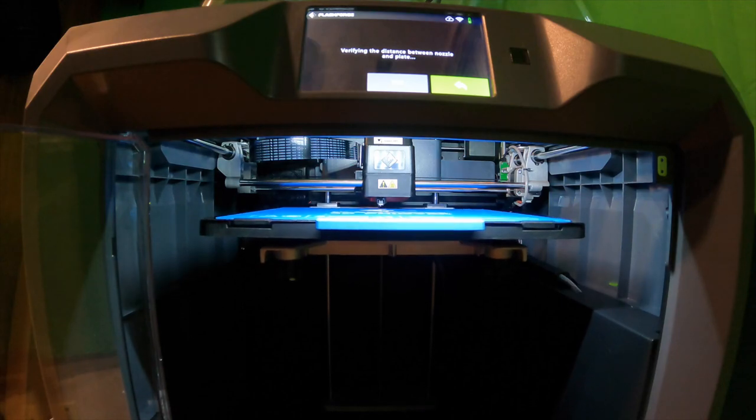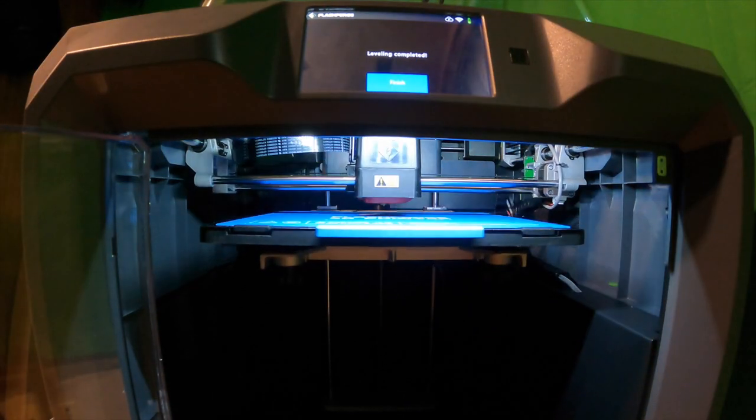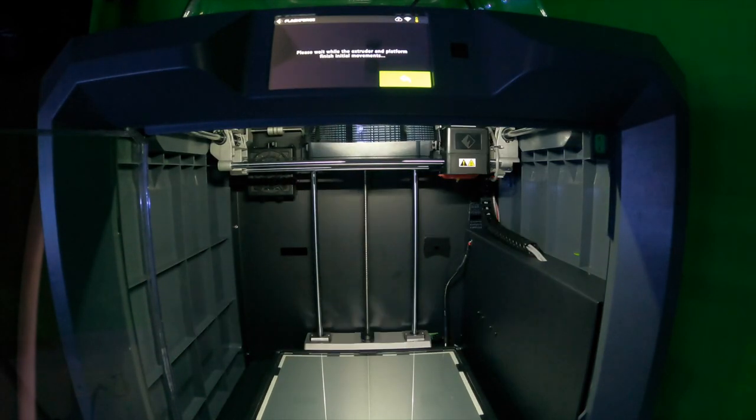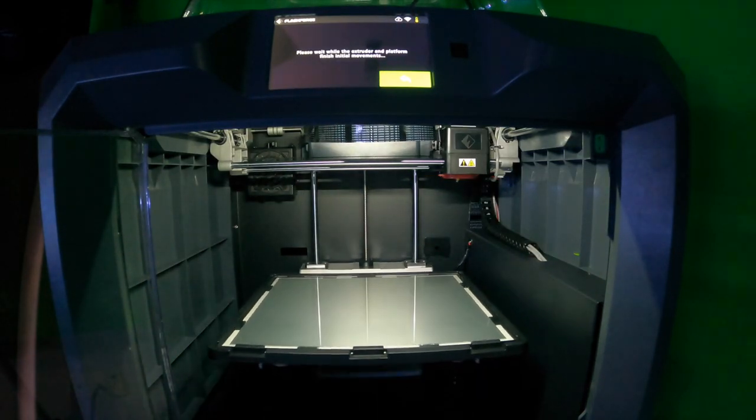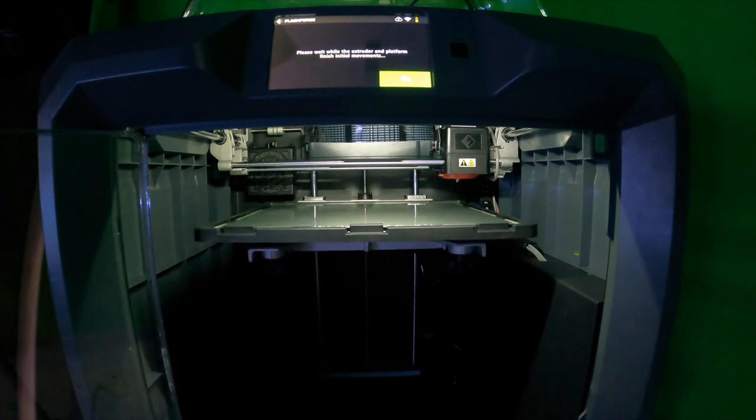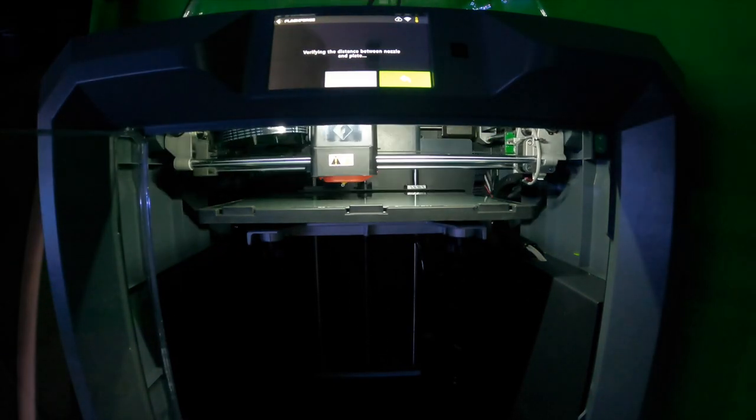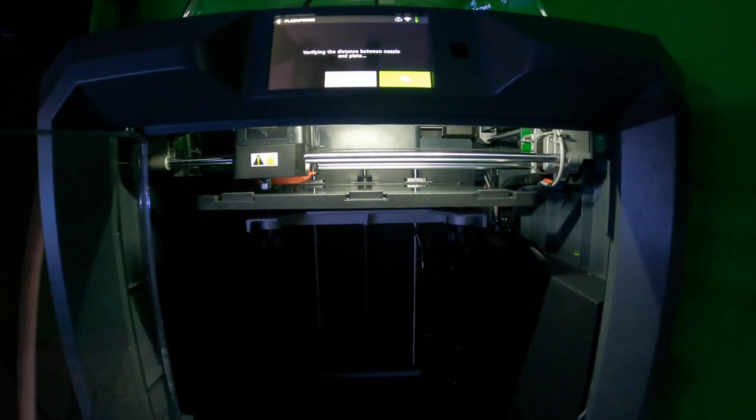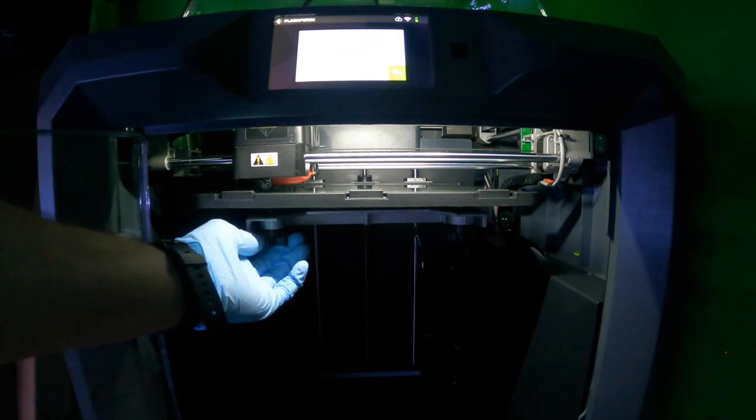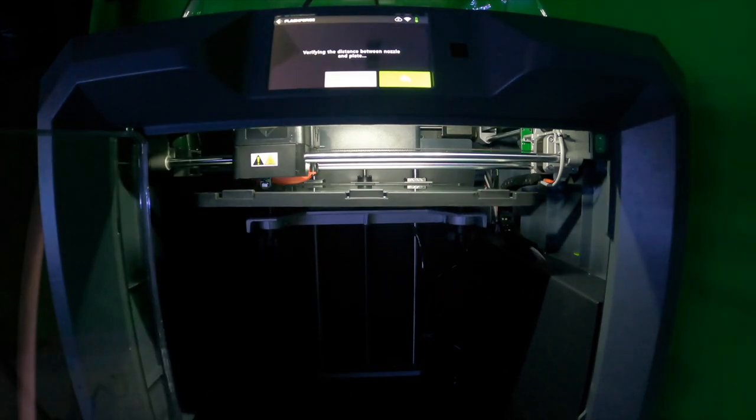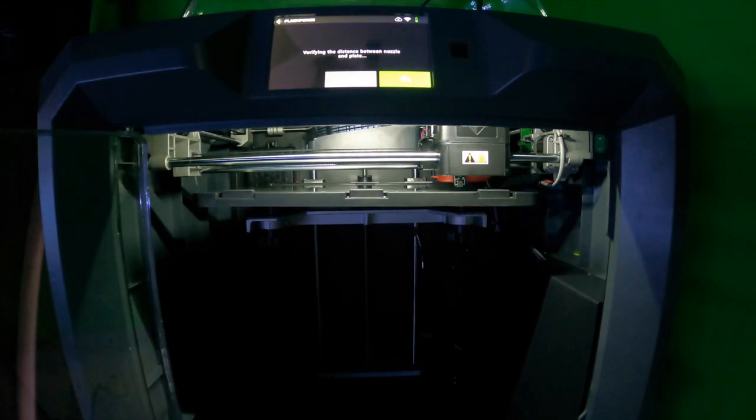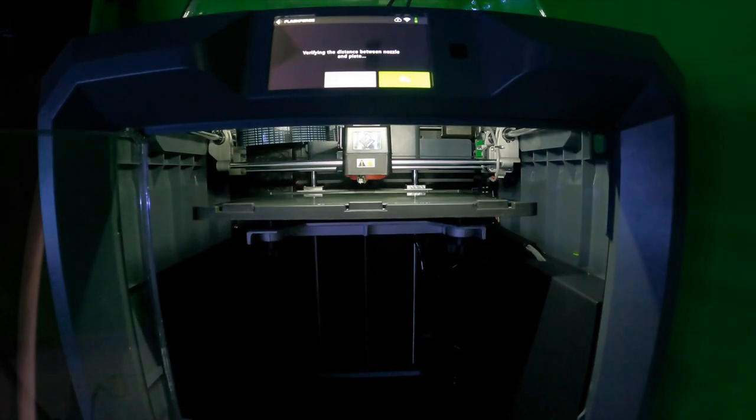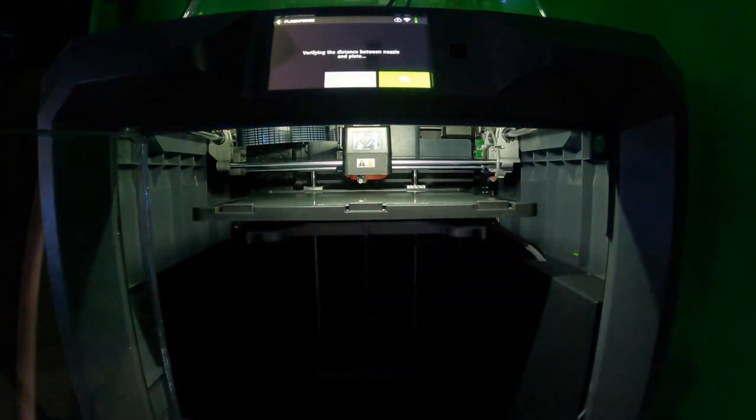Now, if you're going to switch to your glass bed for printing, you're going to want to do the same procedure. Go into your bed leveling and do the auto level. It will then ask you to prompt to start. Then from there, you're going to have to adjust your bottom screws on the bottom because they were set for the magnetic build plate, which is a lot higher than the glass build plate.